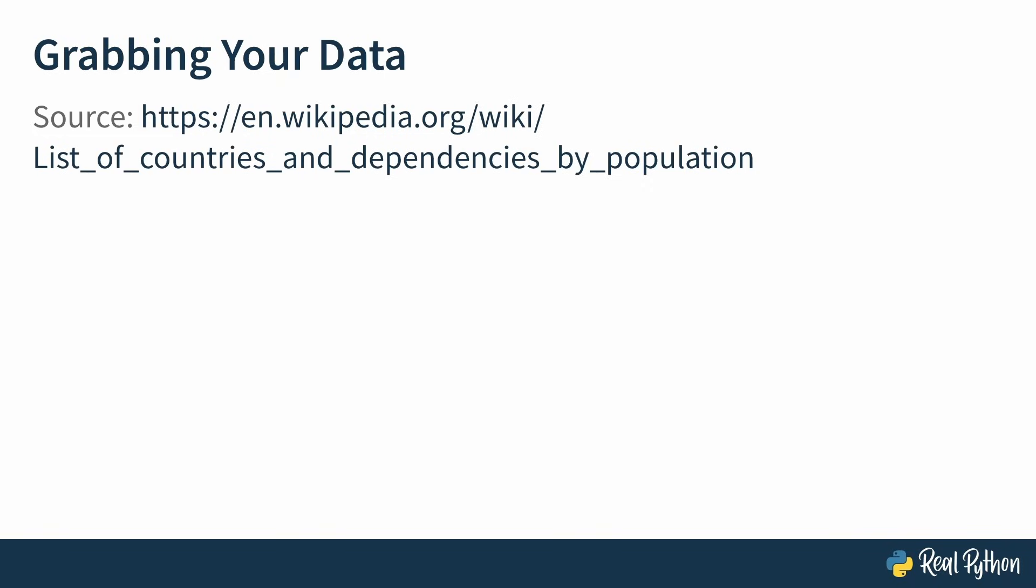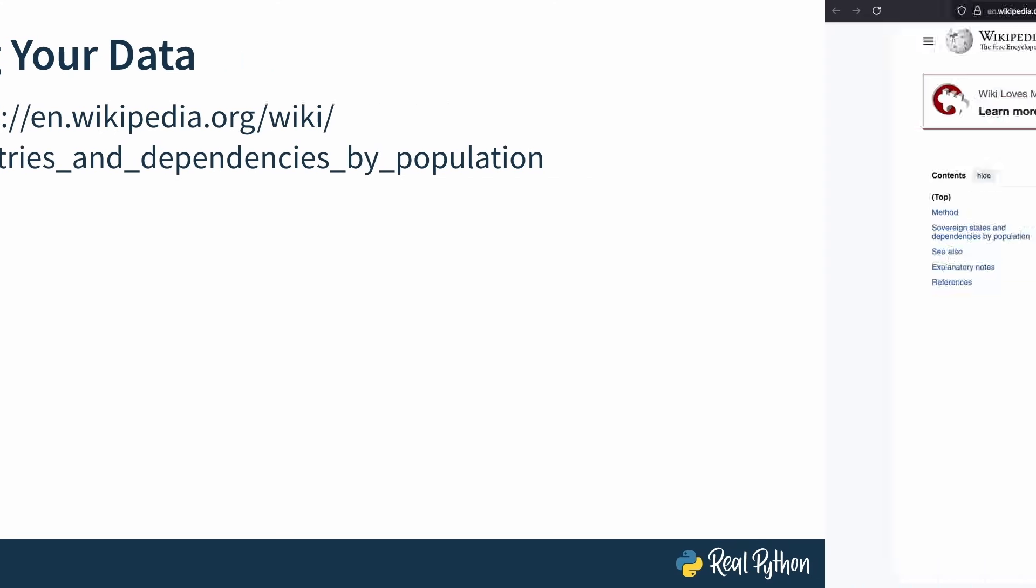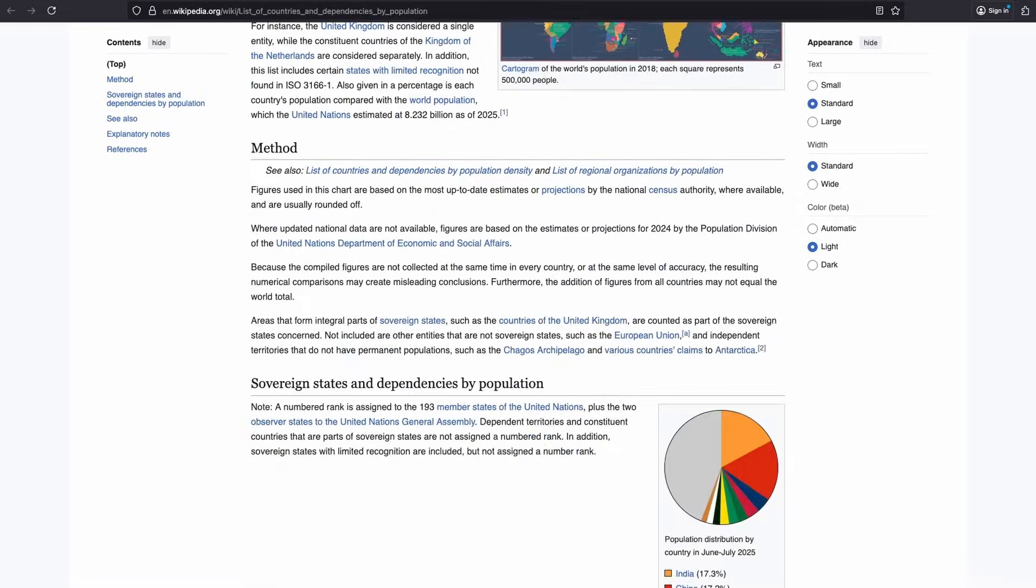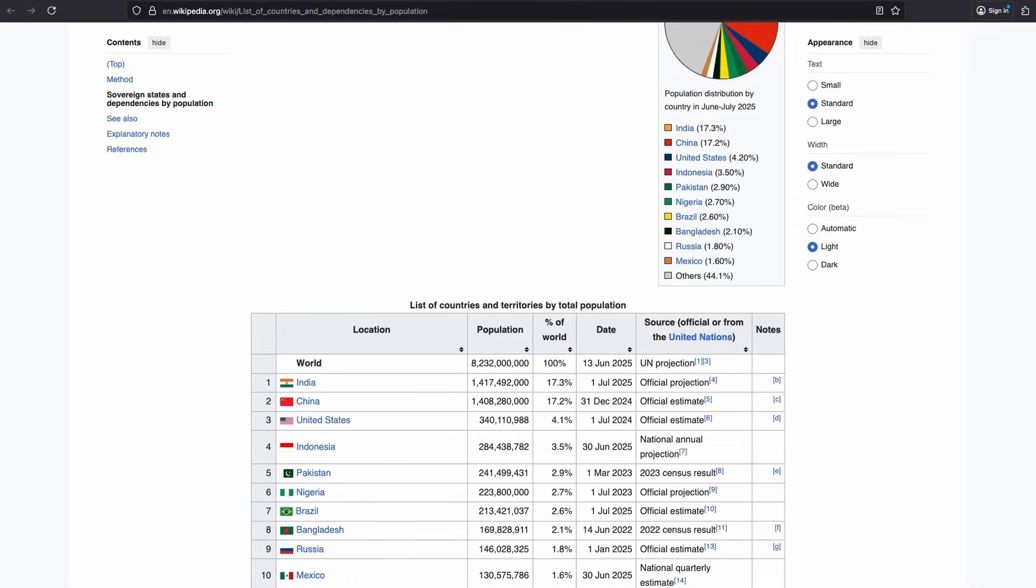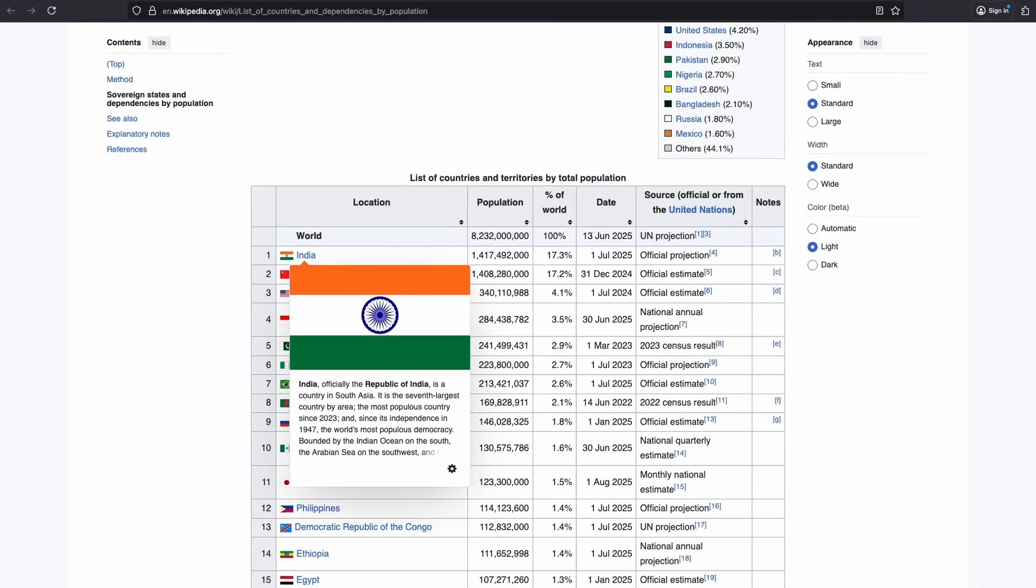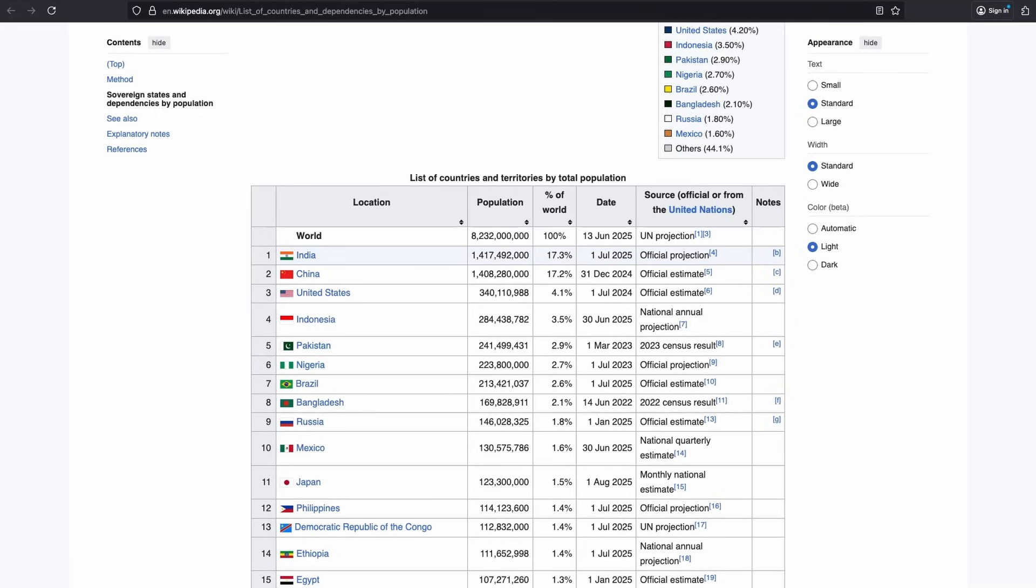And the link for that page can be found under this video, so you don't have to type this out by hand. Once you open the link, you should see a page that looks like this. Now if you scroll down, you will find a table that includes an ordered list with countries and dependencies and their population.